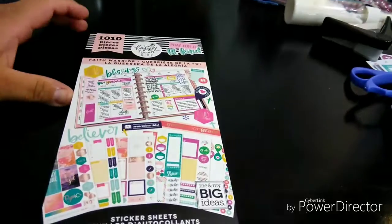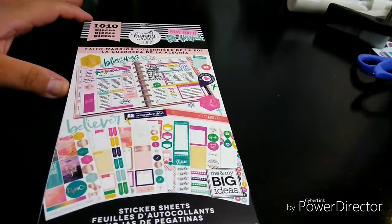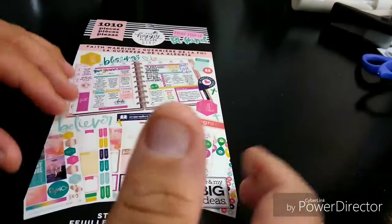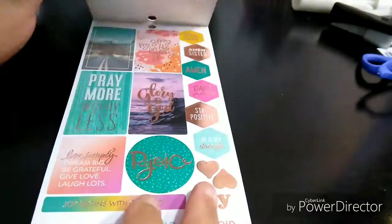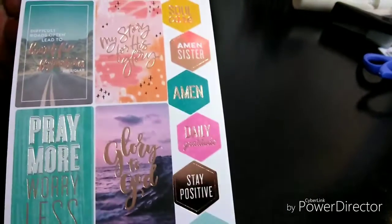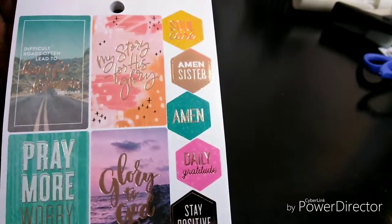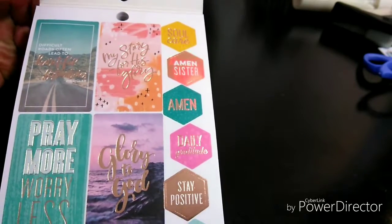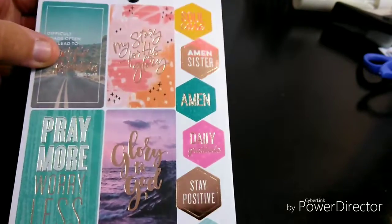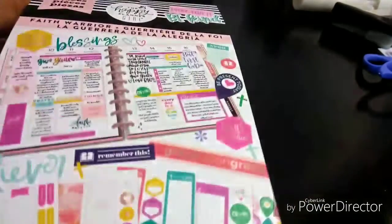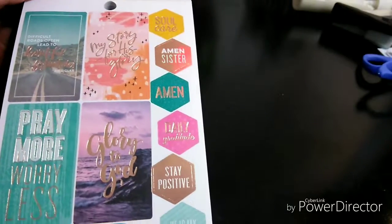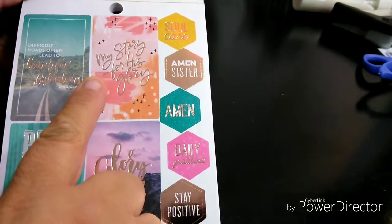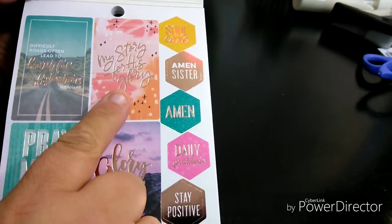I'm going to bring you down a little bit so you can see it closer. Now the first couple pages I really love. Look at how gorgeous these are. So difficult roads often lead to beautiful destinations. My story for his glory.